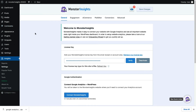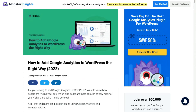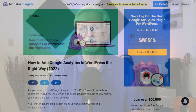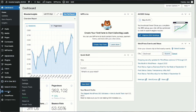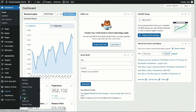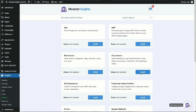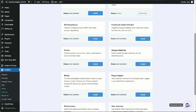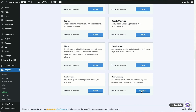If you'd like more details, be sure to check out the link in the description to our guide on how to add Google Analytics to WordPress. Next, go to your admin sidebar, hover your mouse over Insights, and then click Add-ons. Find the e-commerce add-on and click Install. Now you have e-commerce tracking all set up and ready to go. Next, find the User Journey add-on and click the Install button. The User Journey add-on is now set up and ready to track your users.